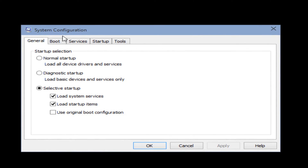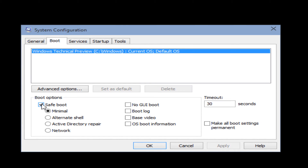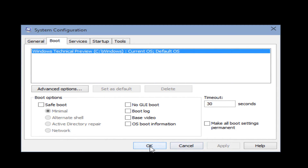Now with the system configuration up again, we want to go under Boot and unselect Safe Mode. It will automatically unhighlight these options. Click Apply, click OK.